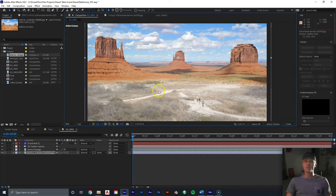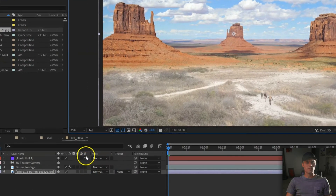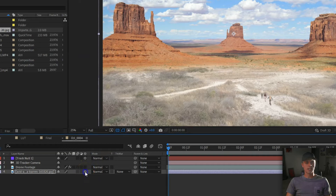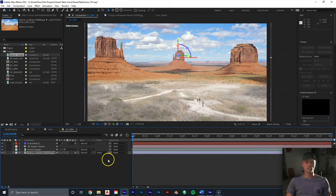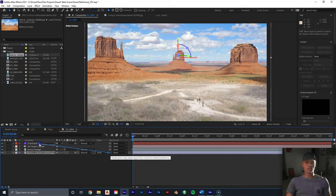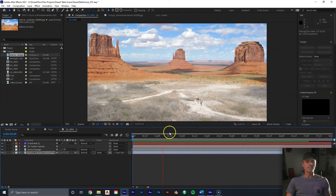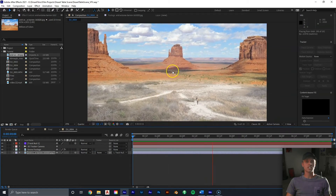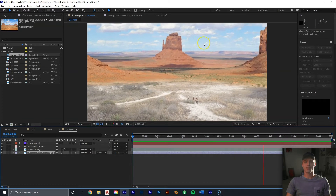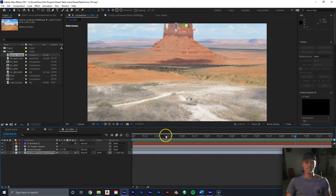Now let's fill in this space. We have a photo here — first adjust it to look as natural as possible. Then come down and select this little square to enable the cube icon, which makes our photo a 3D layer. Select the pick whip tool and connect it to the track null. If you hit play, you'll see the photo is now being affected by the null and tracked in the shot — but it's moving way too fast relative to the camera.